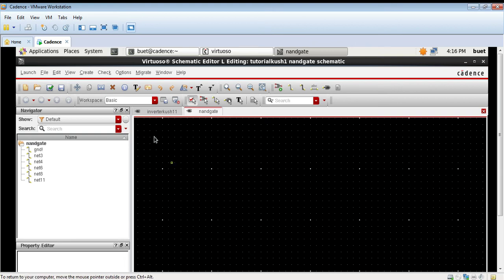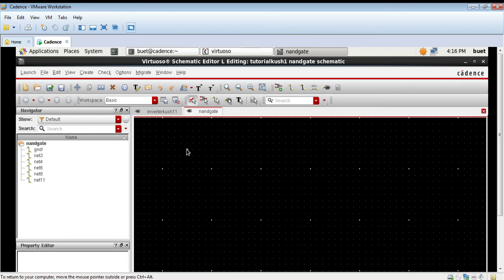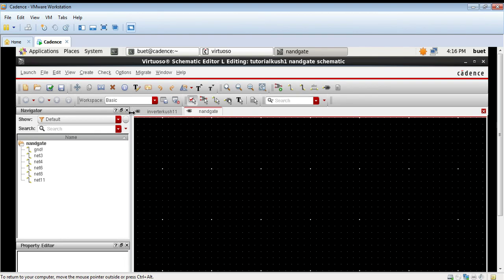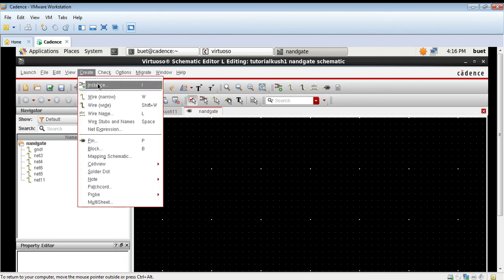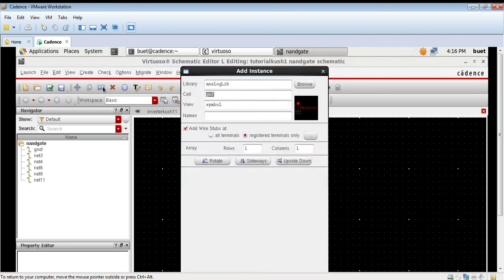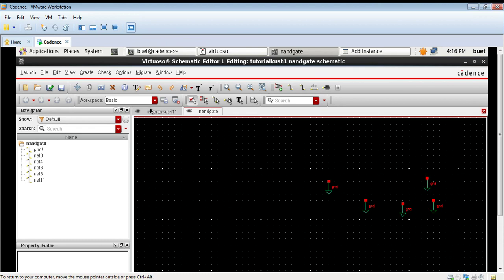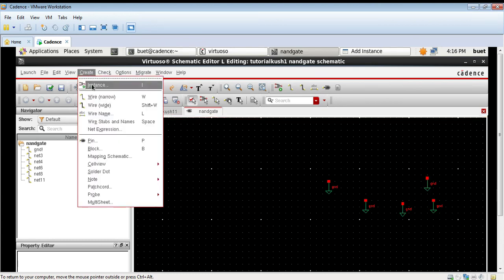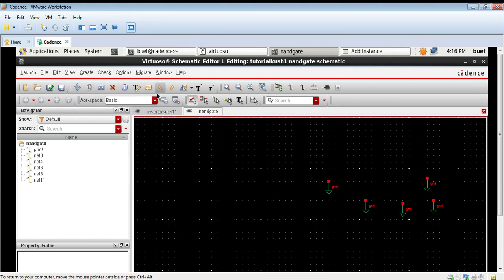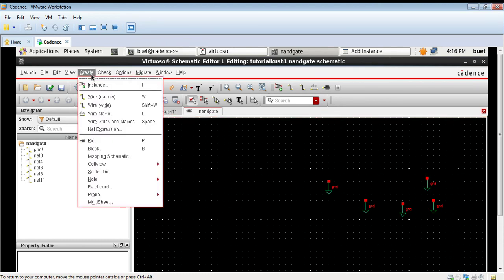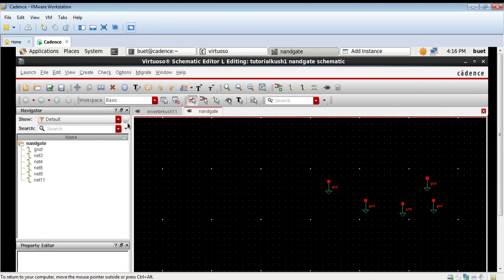In this video we will see how to design a NAND gate using Cadence Virtuoso software. We will first take 5 grounds because in this circuit we need 5 grounds by going to create instance.